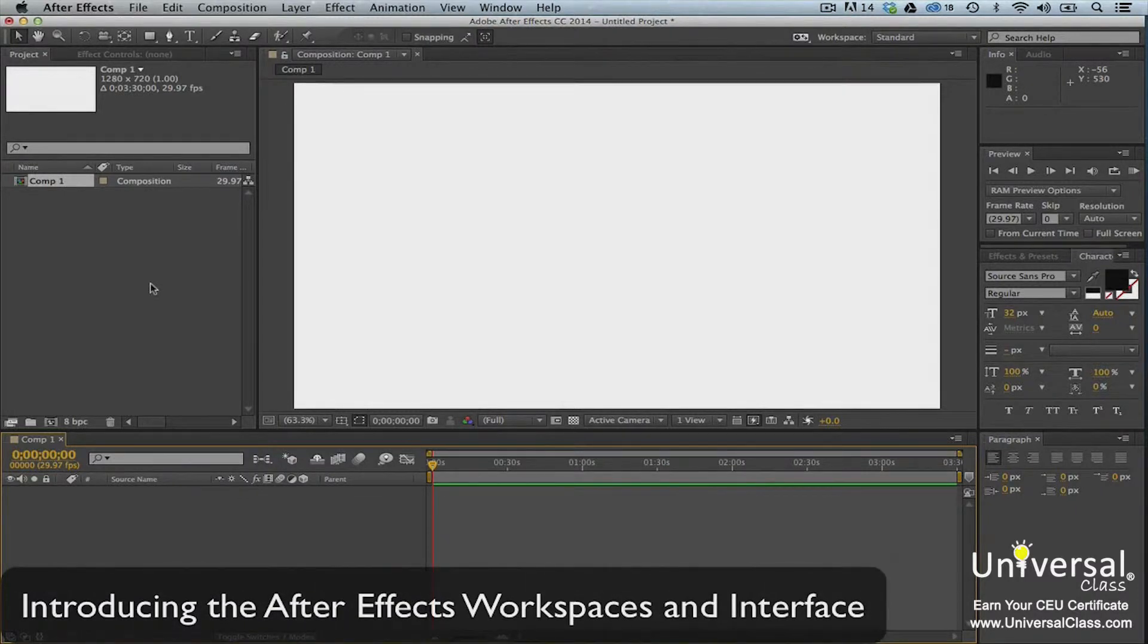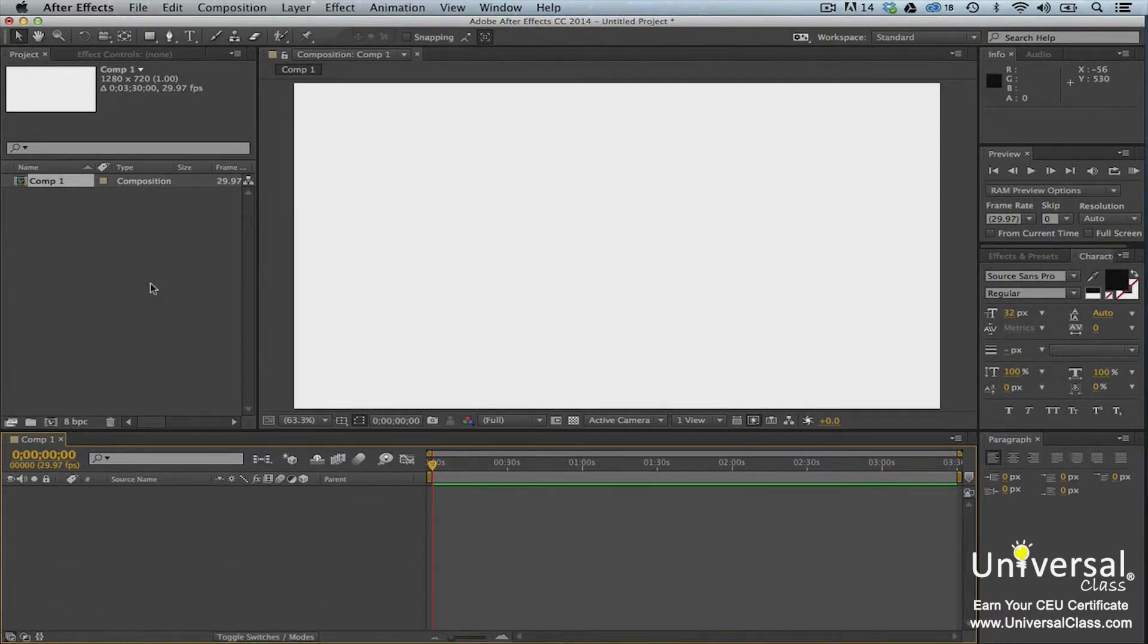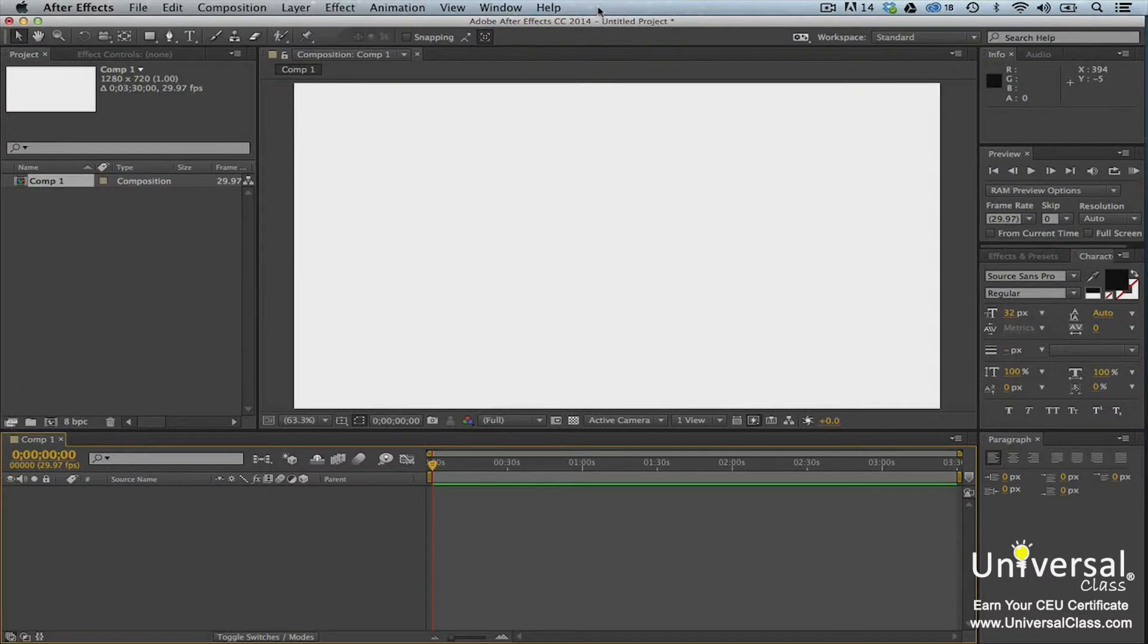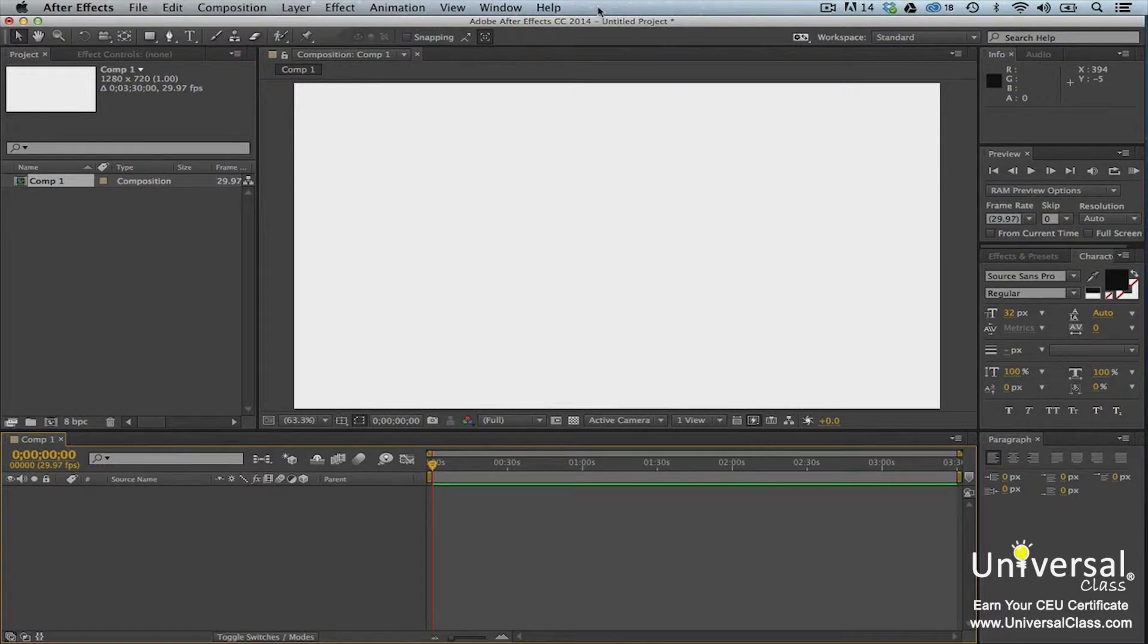This is the After Effects interface. This is what you'll see each time you open the After Effects program on your computer. At the top of the After Effects application window, you'll see the menu bar. You'll find the tools and commands that you need to successfully use After Effects in the menu bar. However, much of the time you'll find that you can also access the same tools and commands in the panels.